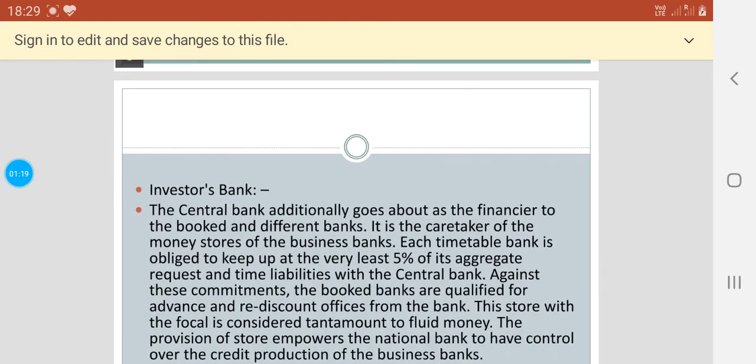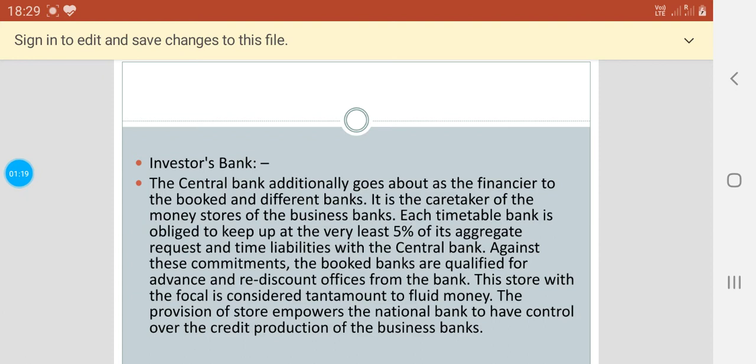Then comes the banker's bank. The central bank additionally goes about as the financier to the scheduled and different banks. It is the caretaker of the money stores of the business banks.